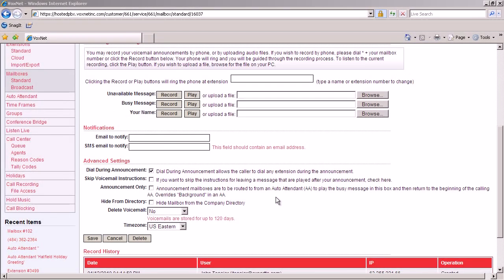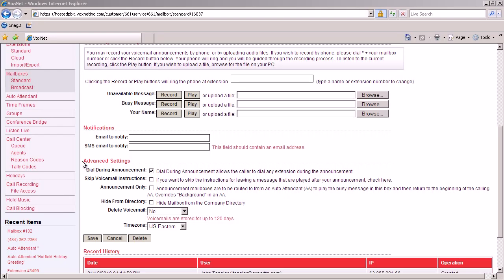Please note, when mailbox options are accessed from the left column of the screen by clicking all mailboxes, you will have additional settings of notifications and advanced settings. However, when accessing mailboxes from the extension edit options, you will not see the option to set notifications or advanced settings. So if you wish to set up voicemail to notify email of new messages, you want to make sure to access mailboxes from the left side of your screen to get the full screen to work with.